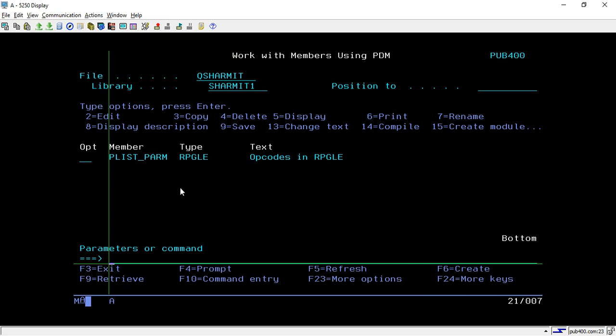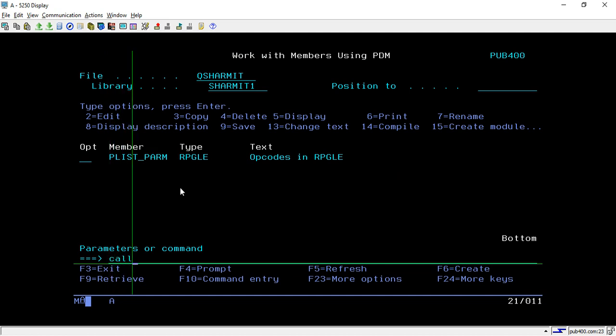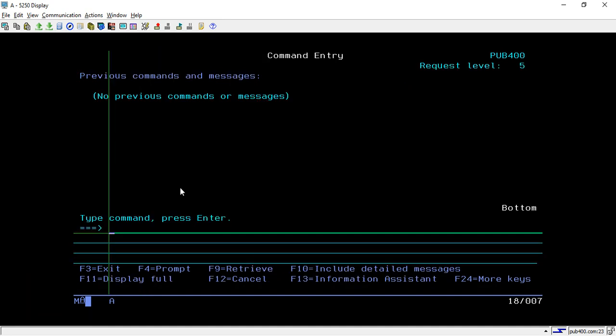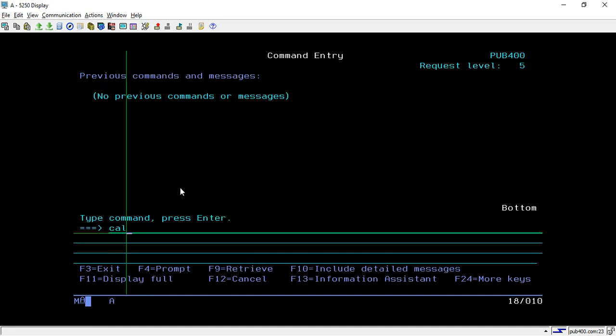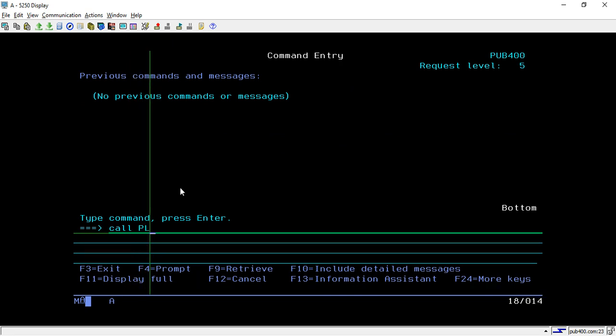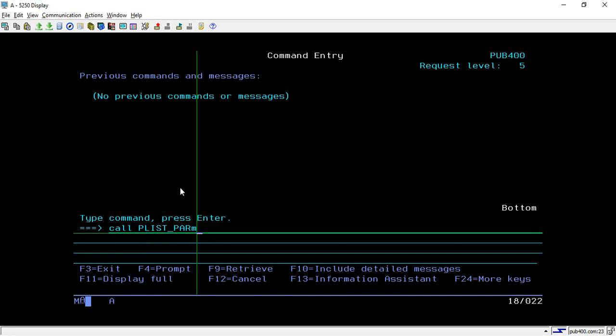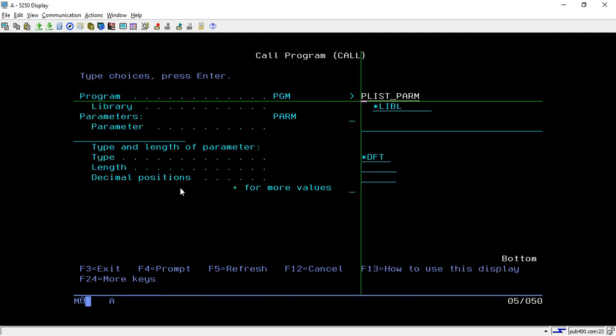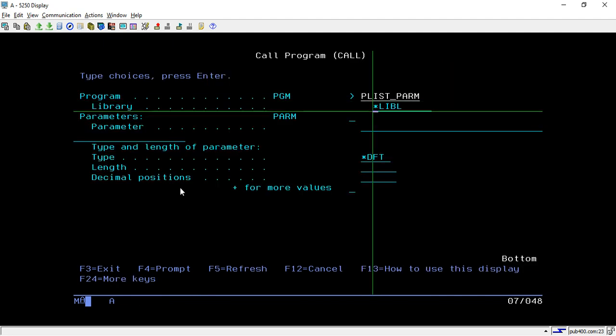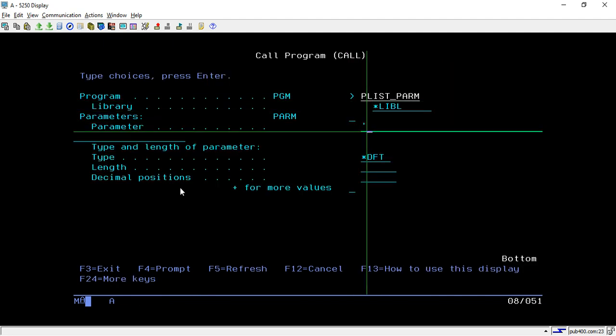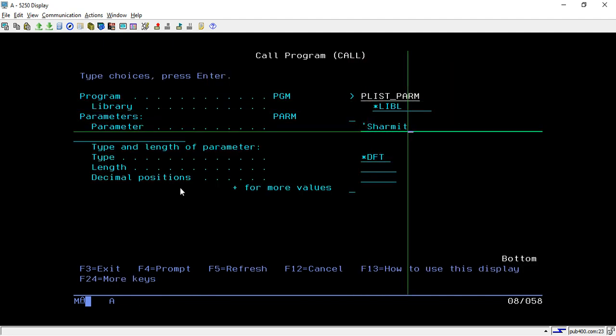Once you hit enter, it displays the output. How do we see that? You can use CALL QCMD, then call your program PLIST_PARAM with F4, then pass your parameter "shermit."